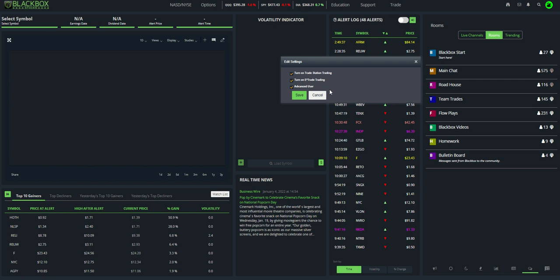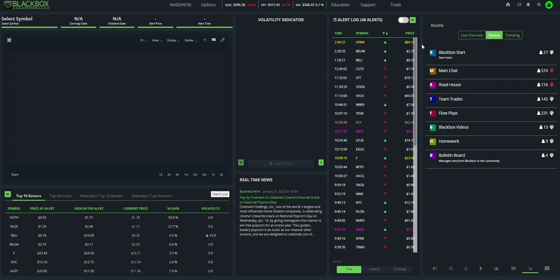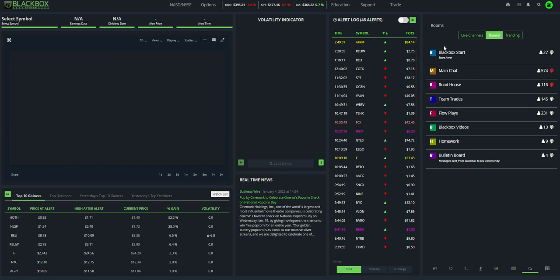Once you make sure that those two are checked, just hit save. It'll go through a little save process and bring you back into the Black Box Stocks platform. That setting you only have to do one time. Once you do that, the system will remember it. You don't ever have to do that again.